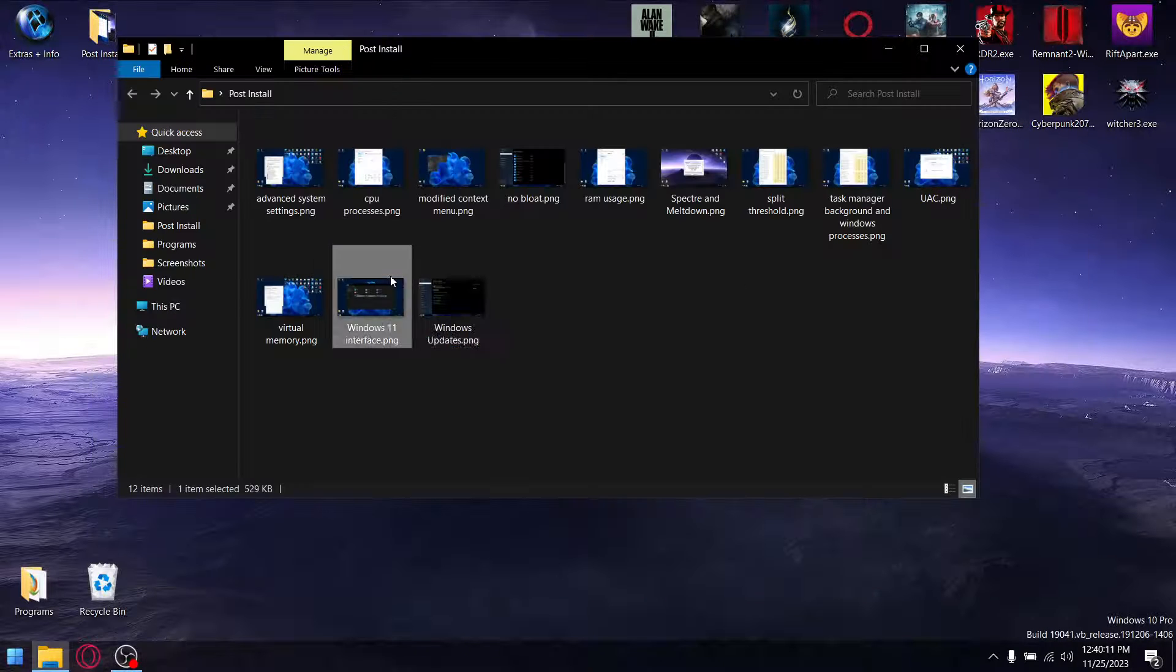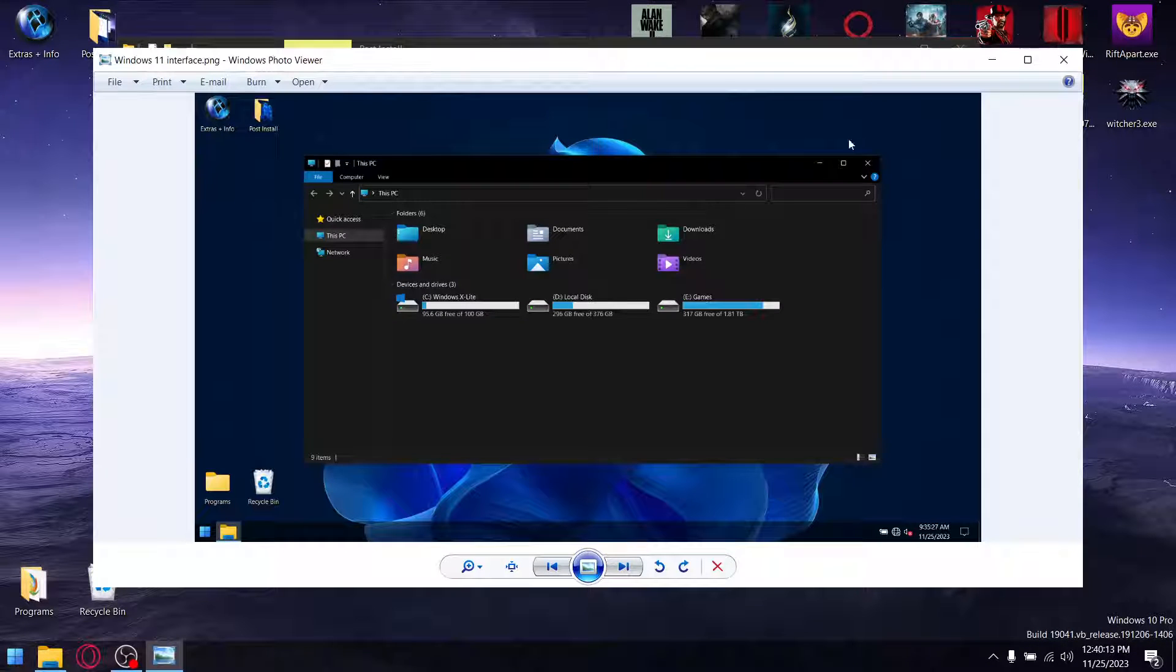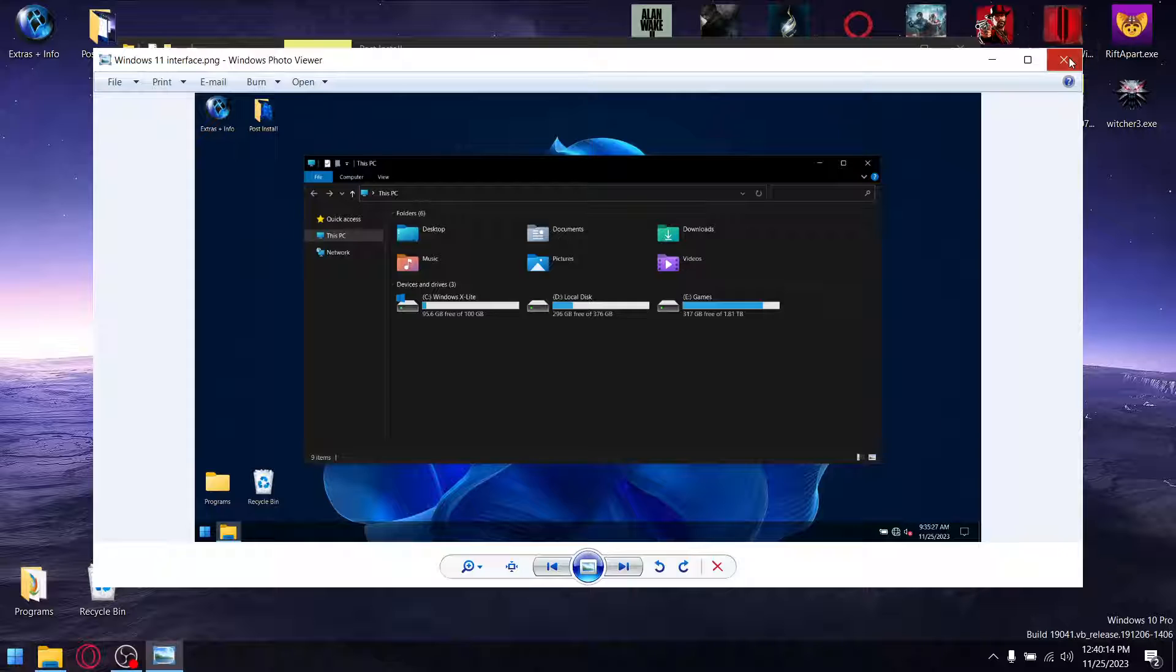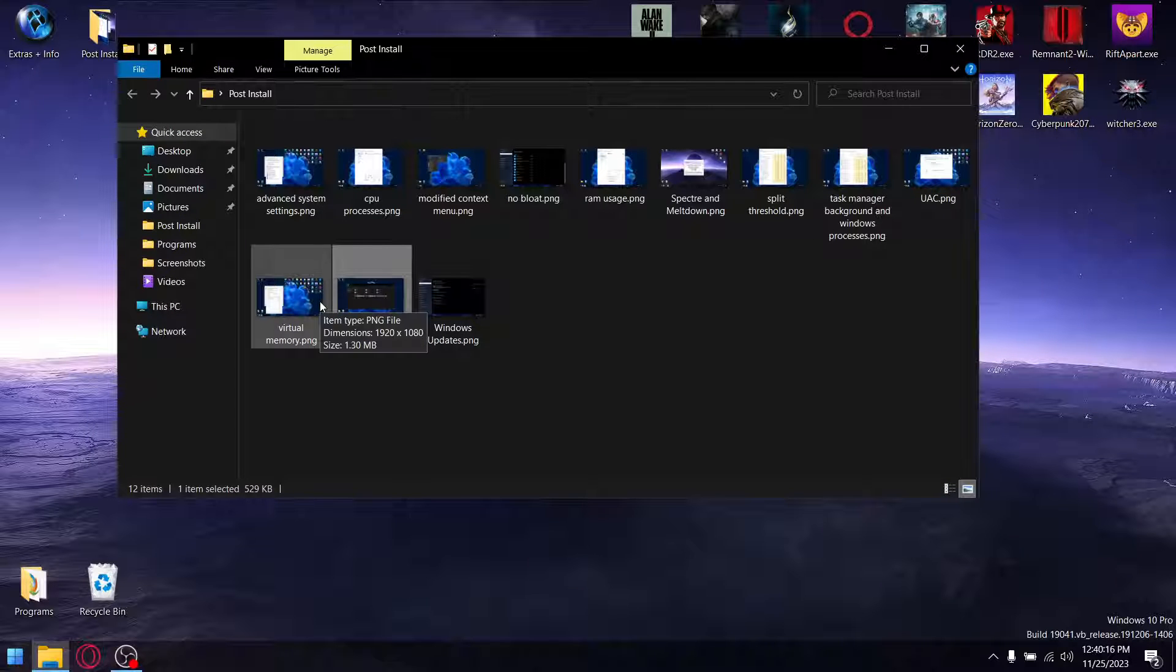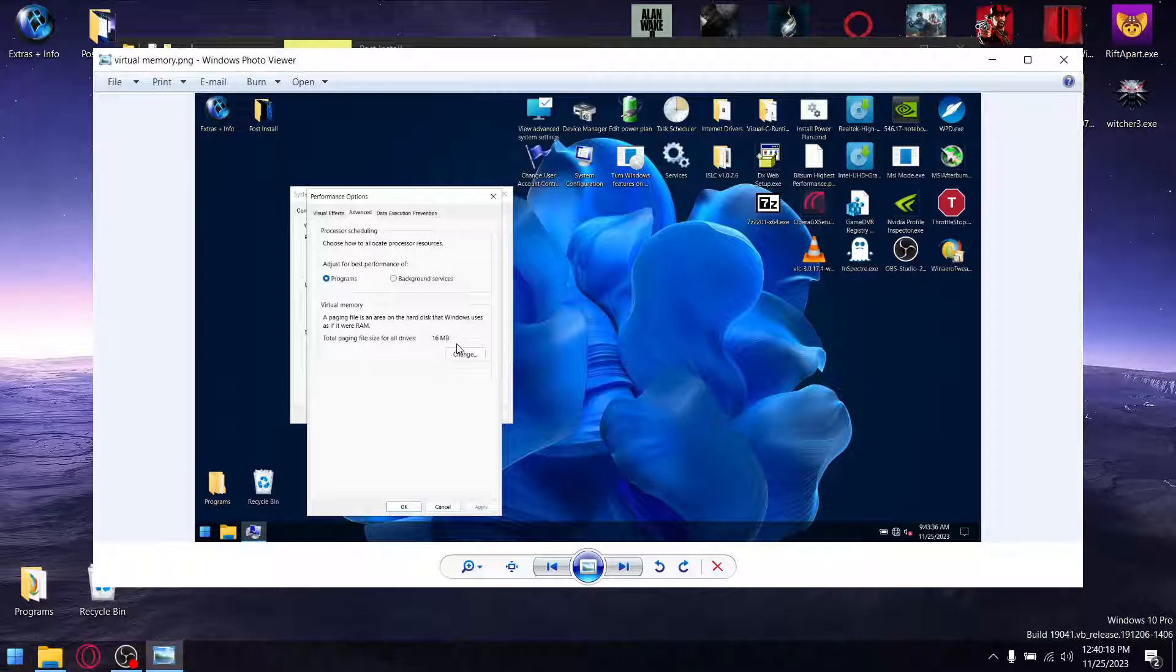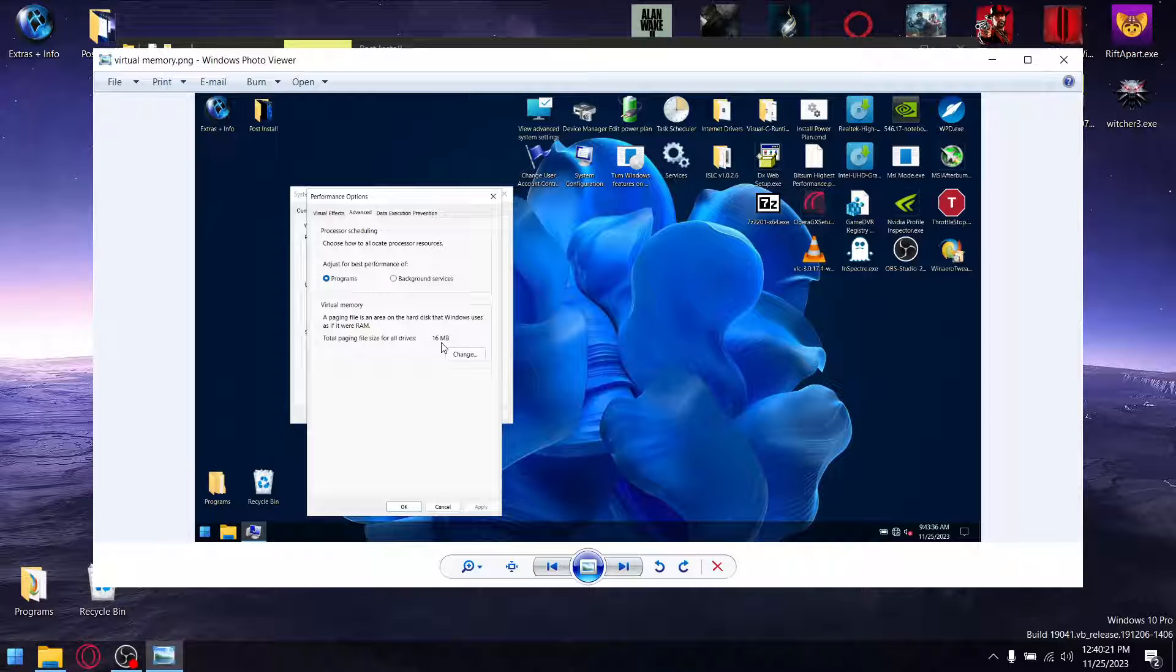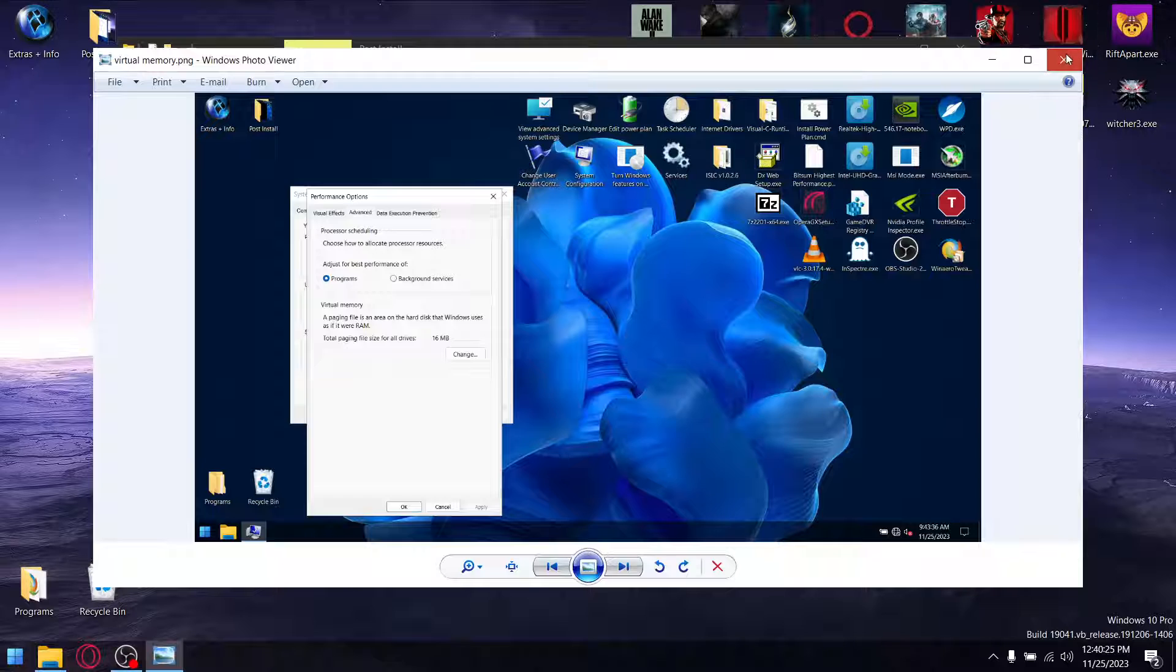And then obviously, I did mention it's got a Windows 11 interface on a Windows 10 custom ISO. It's very cool. Virtual memory is set to zero by default or 16 megabytes, which is the lowest amount. But I like to set that to eight gigabytes.